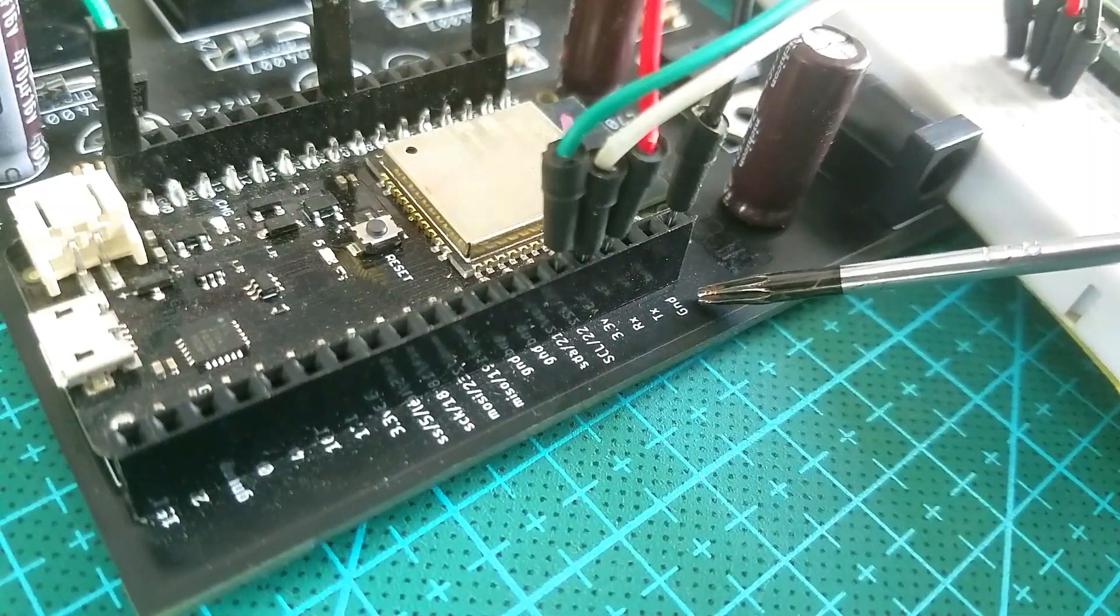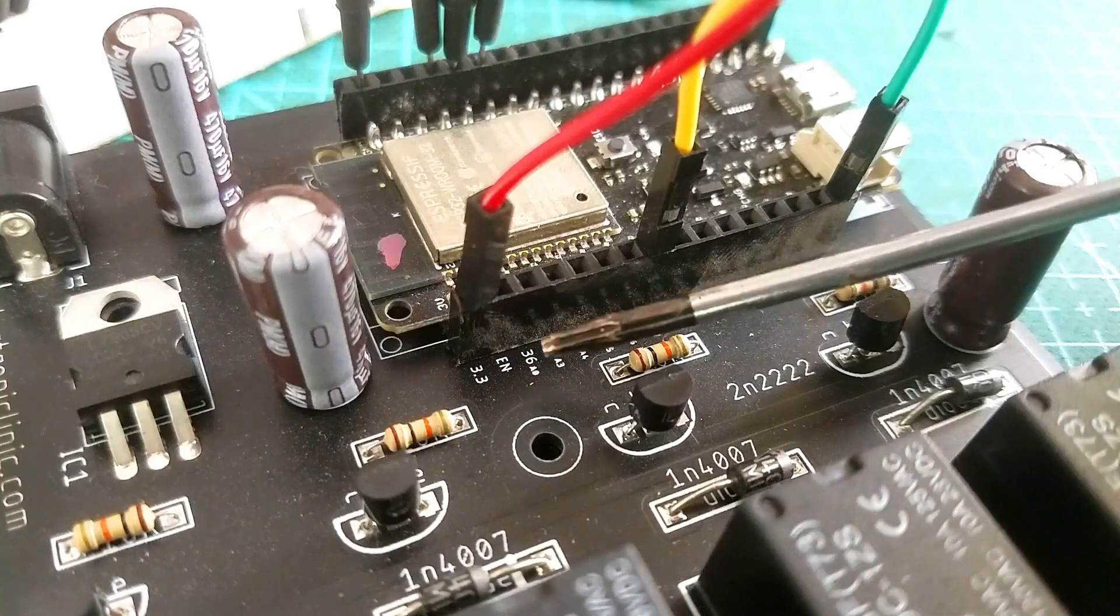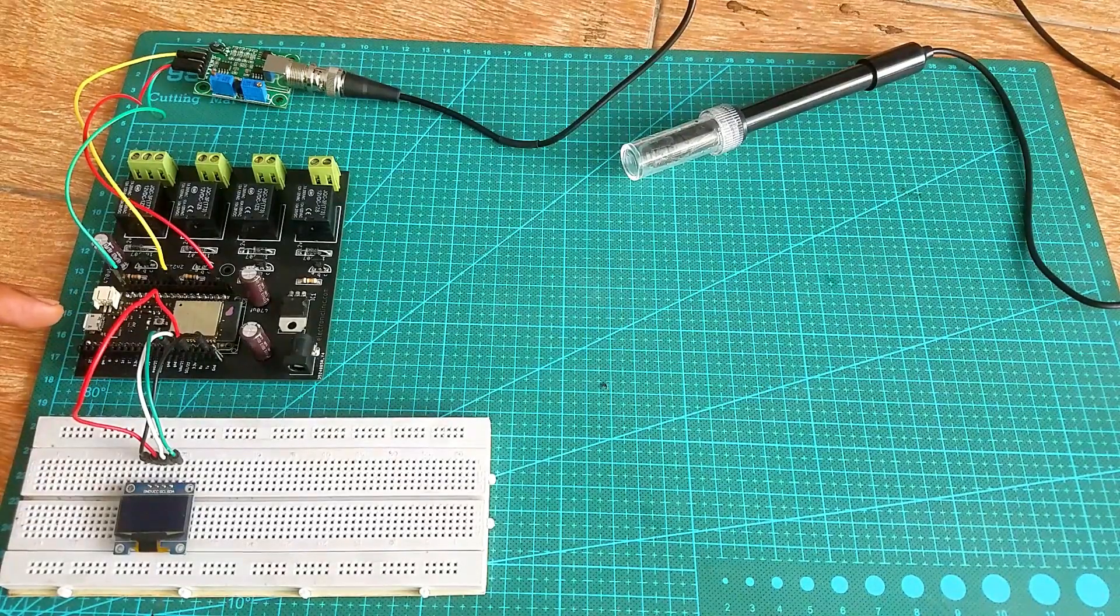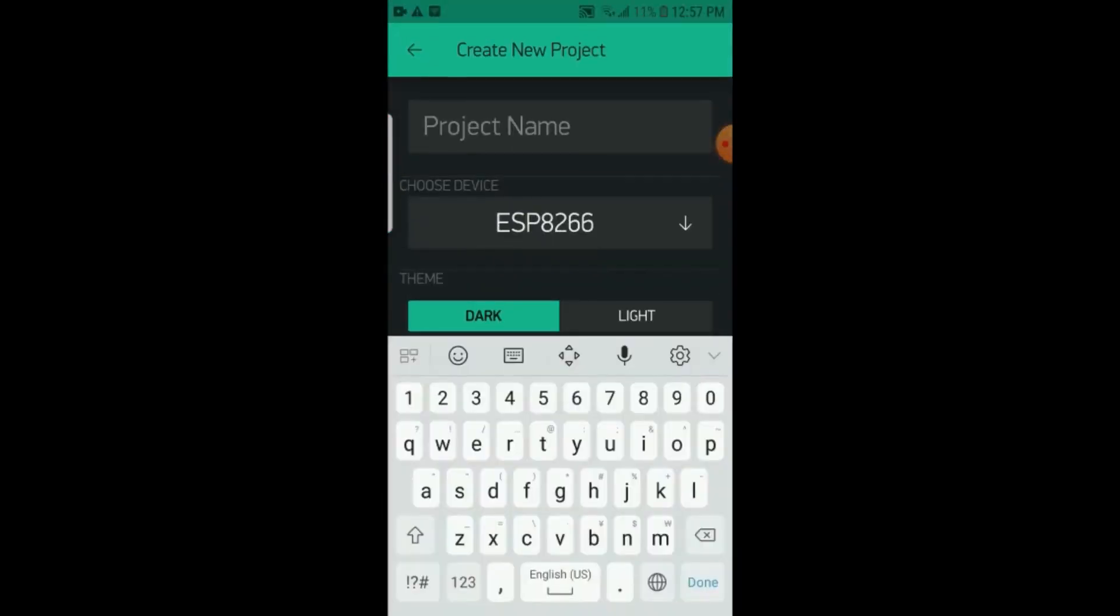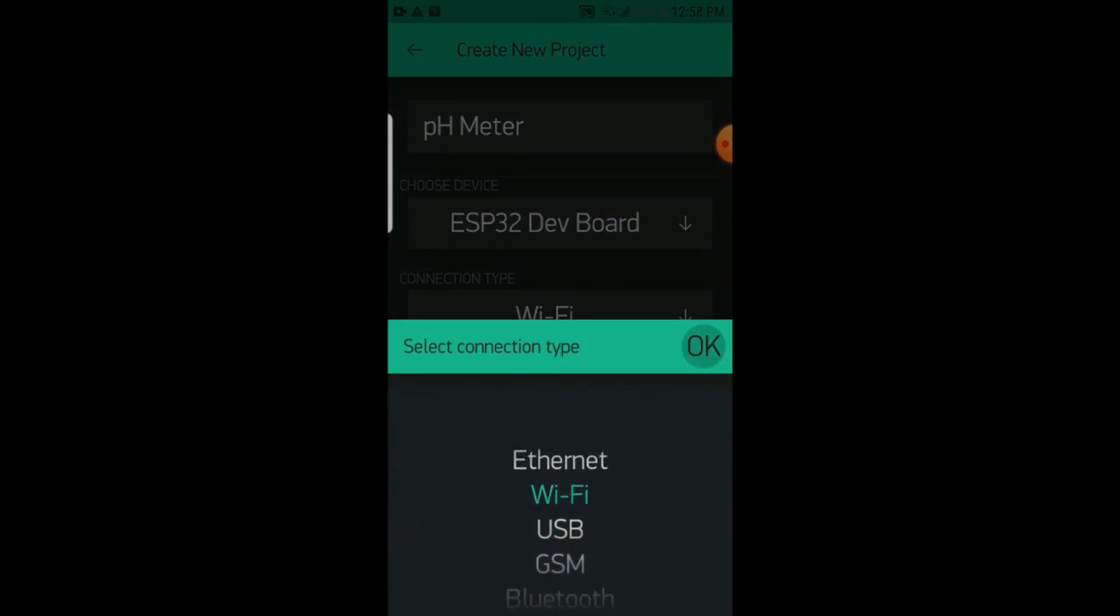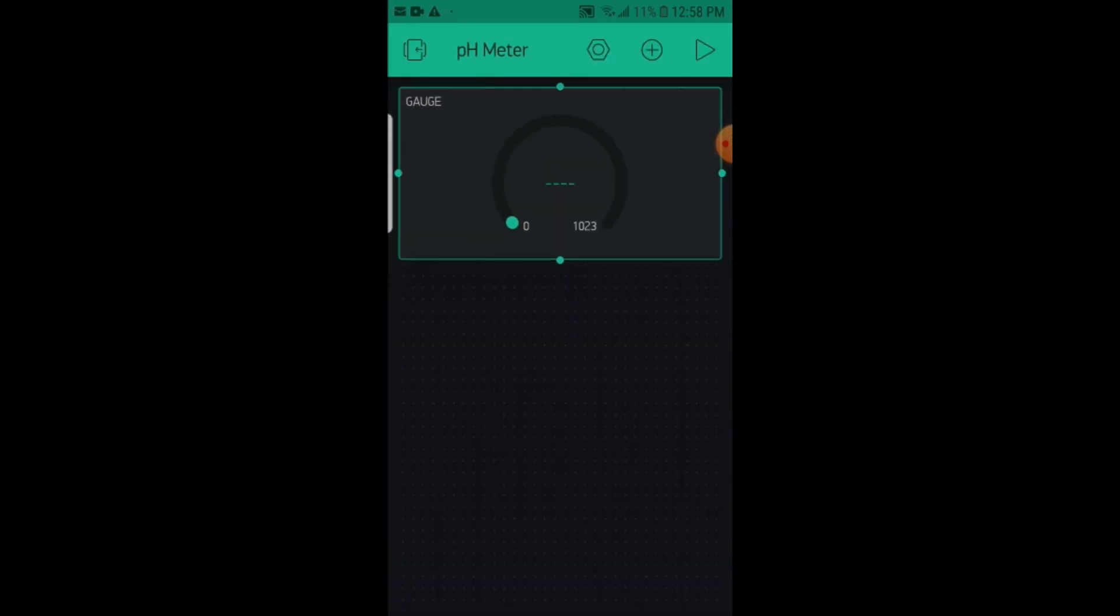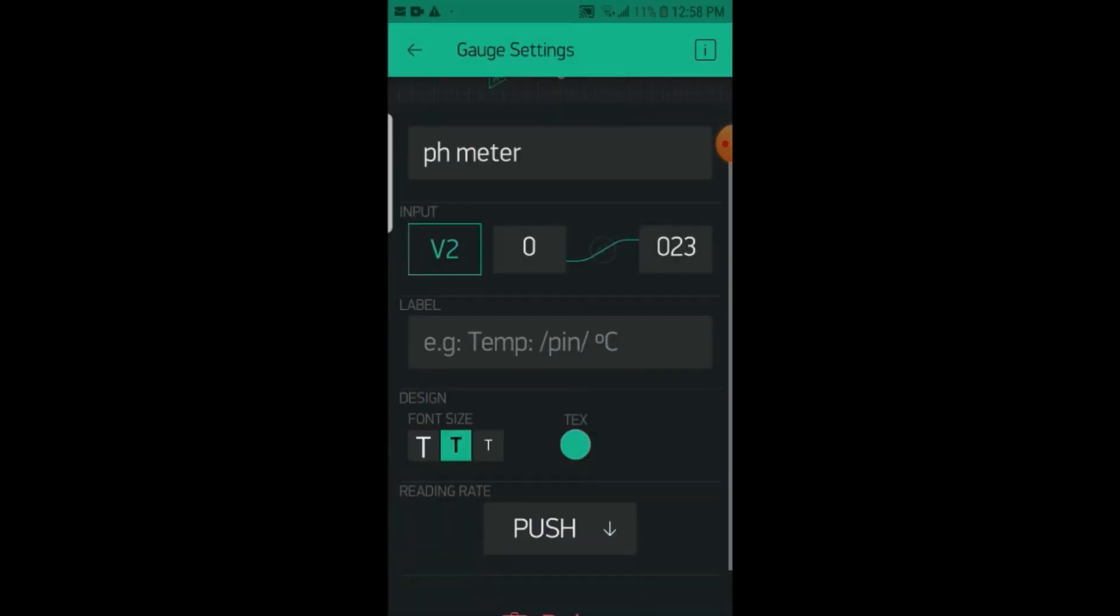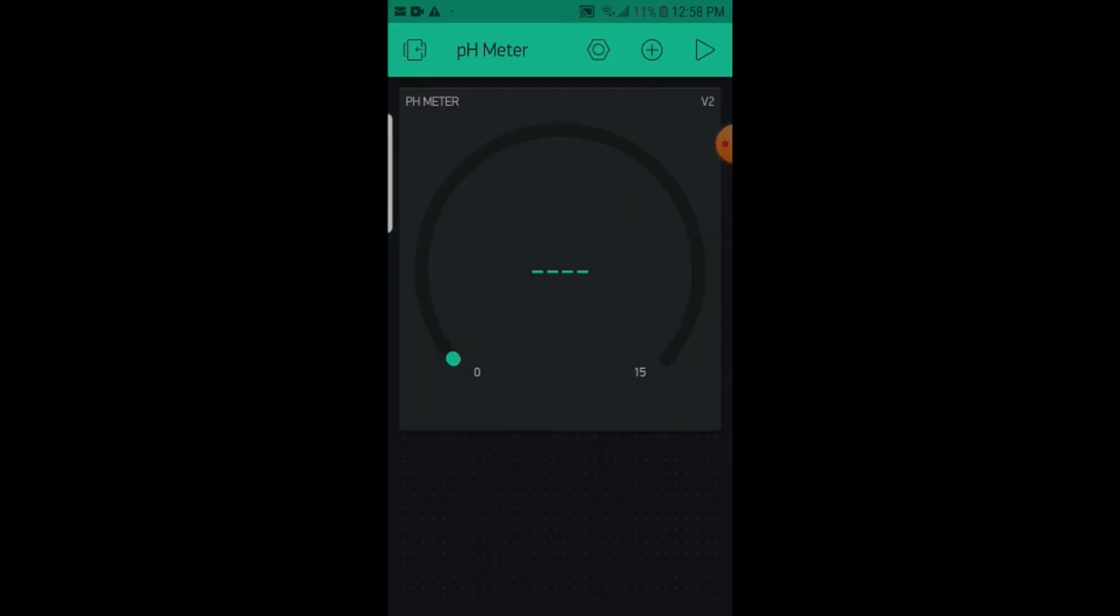I connected the OLED display module and the pH sensor kit with the ESP32 as per the circuit diagram which I just explained. So my interfacing is completed and now let's take a look at how to make the Blink application. Blink application is ready and now let's take a look at the IoT ESP32 pH meter programming.